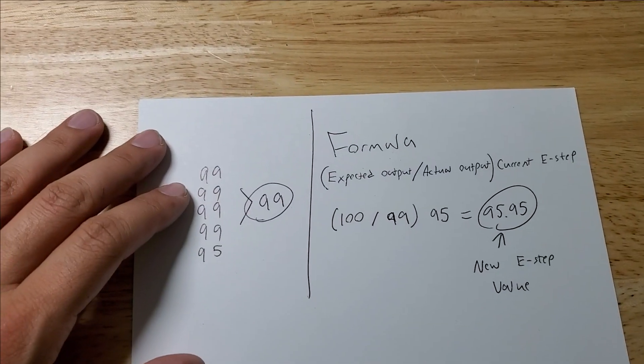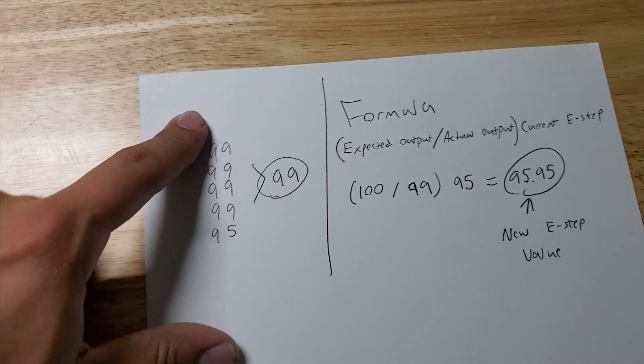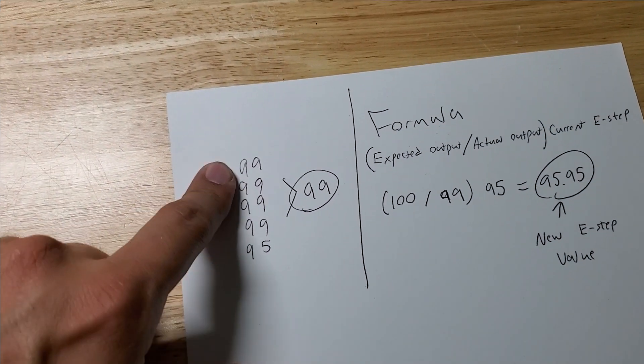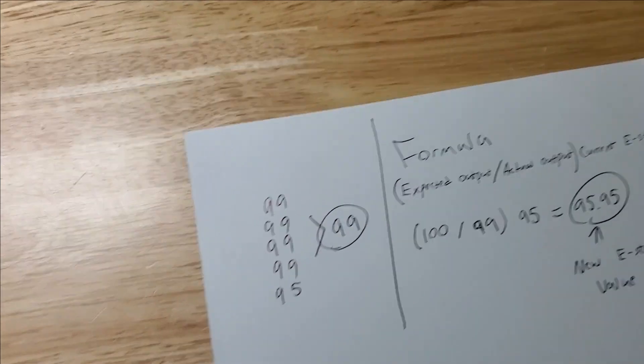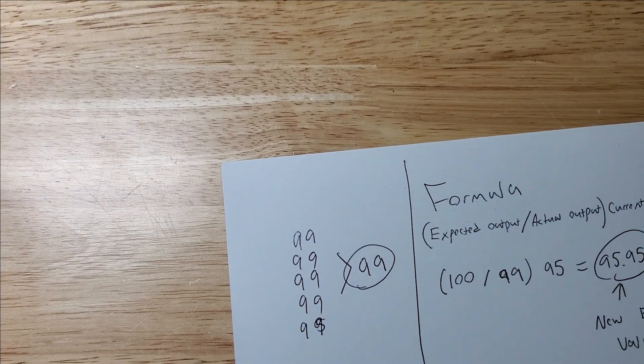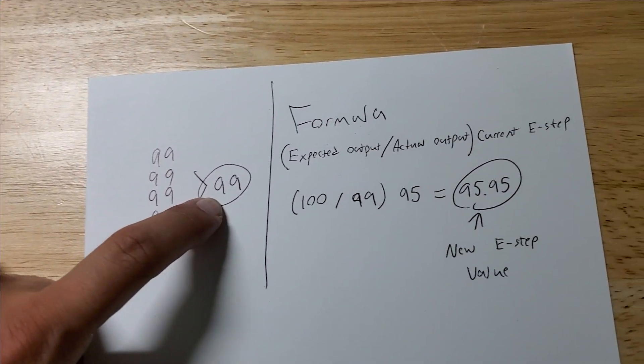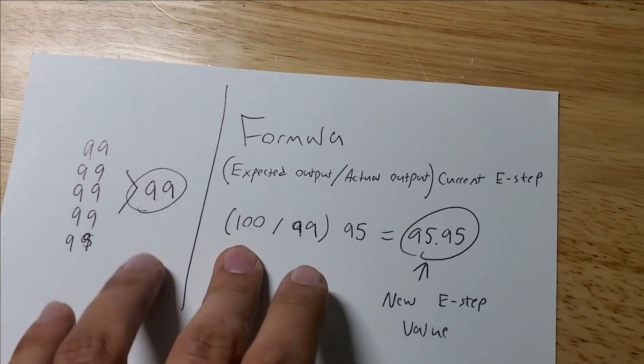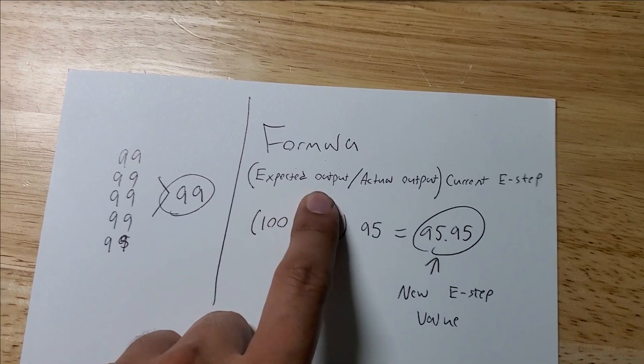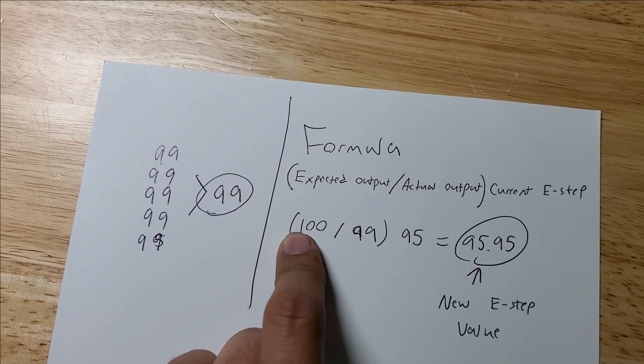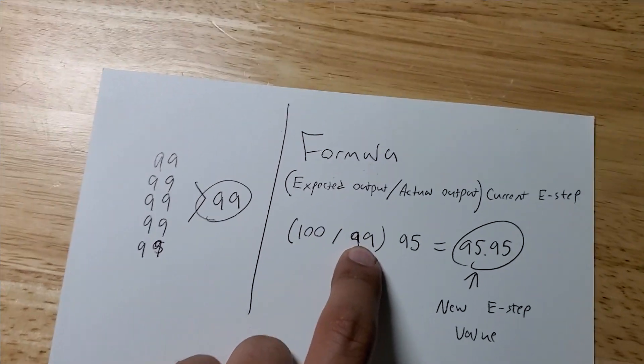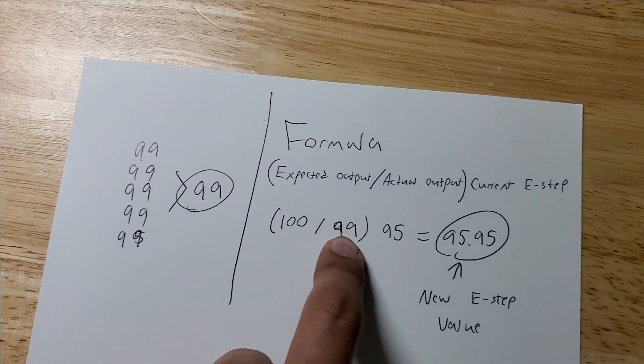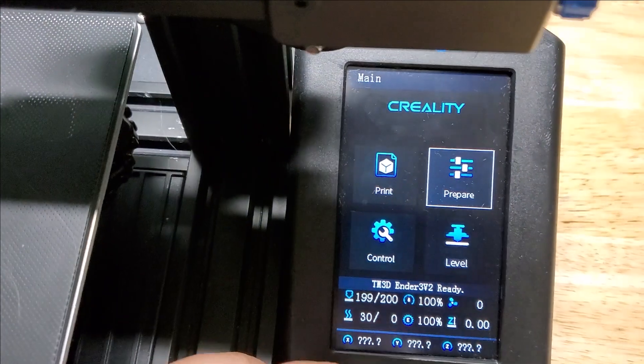Once I've measured out my five extruded 100 millimeter pieces of filament they all came out 99, and then of course averaged out to 99. The formula for getting your E-steps is you're going to take the expected output which we sent command to the printer to print 100 millimeters, the actual output was 99 millimeters, and you're going to multiply that by the current E-steps.